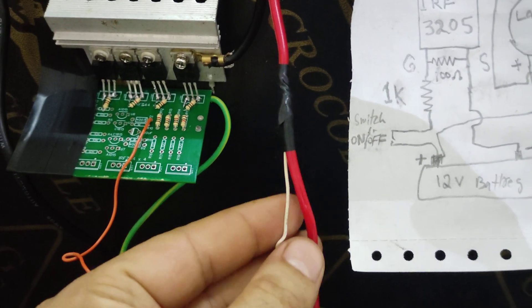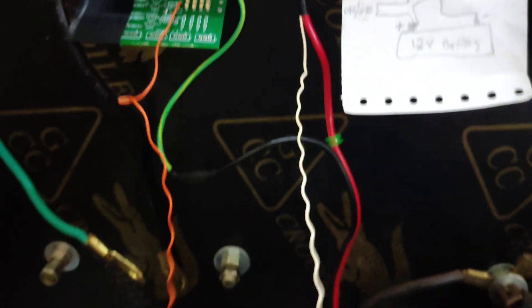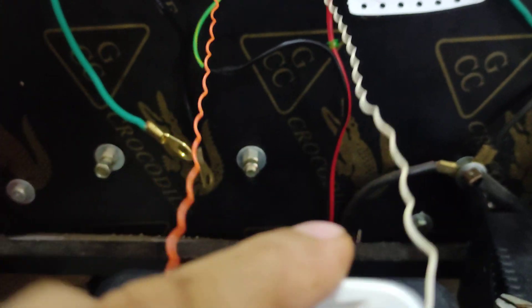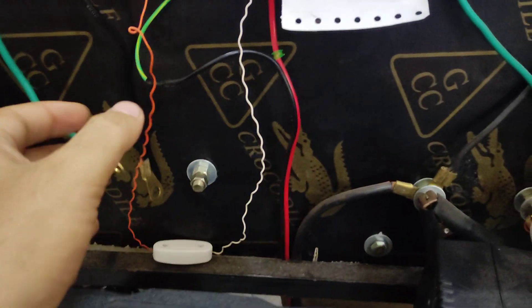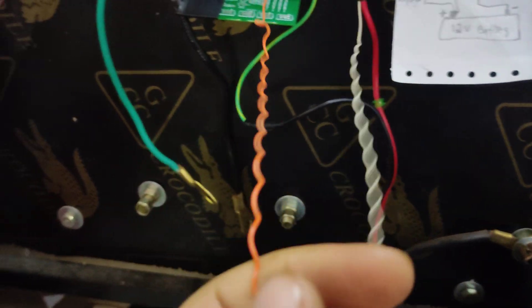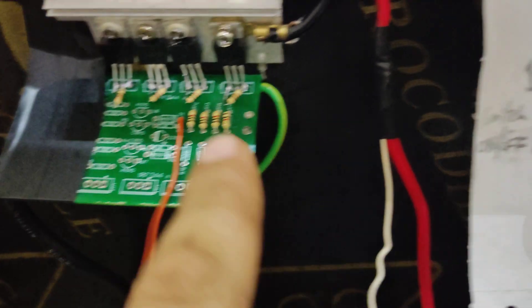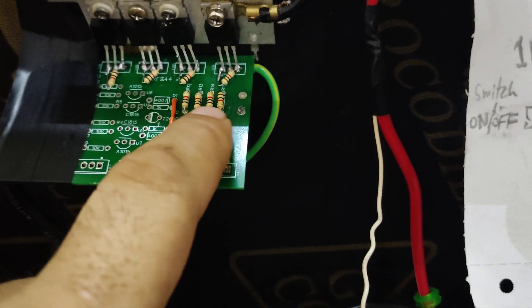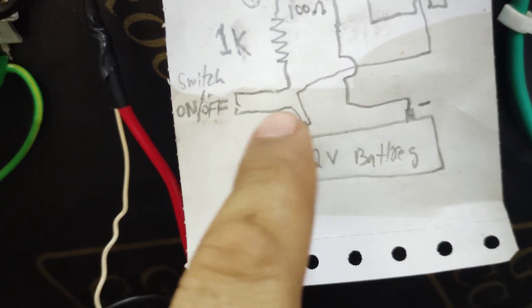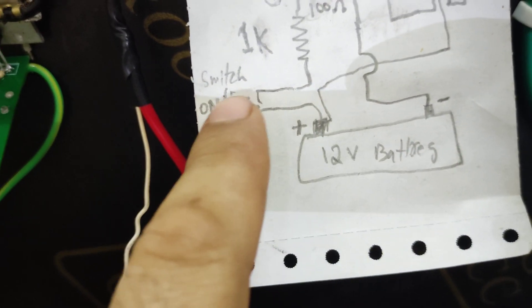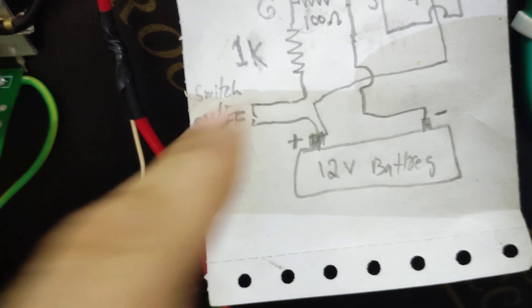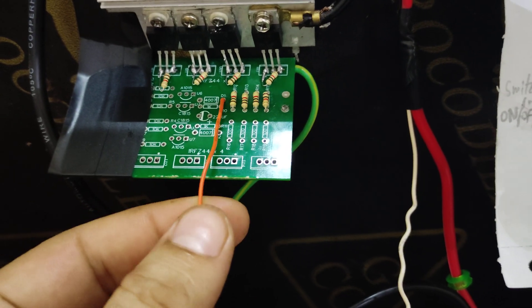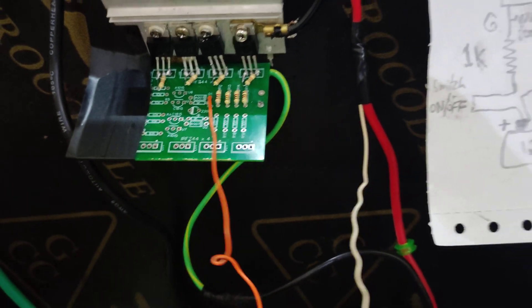This is our positive coming here into the switch. Then from switch it goes output into the gate. The positive goes to the switch, from switch goes to the gate resistor. That is our on-off toggle switch.